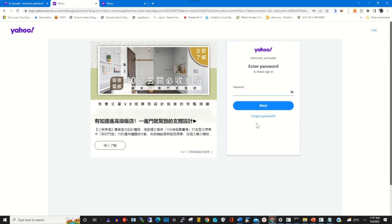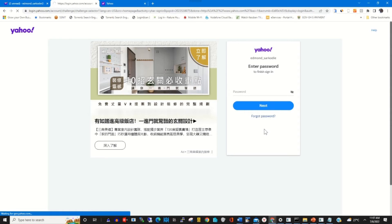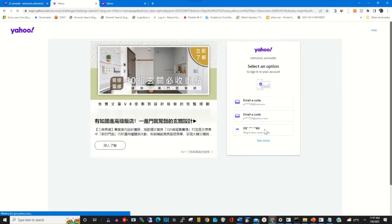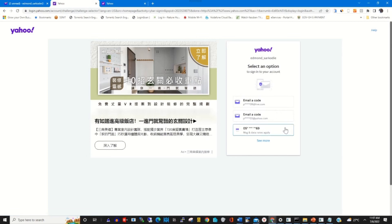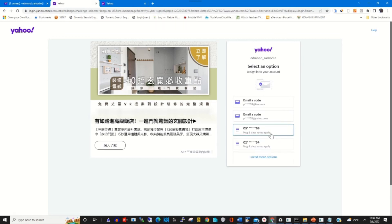Click on 'Forgot my password.' A pop-up will appear asking you to choose a recovery option. Select the phone number you added as your recovery phone number, and click on it.